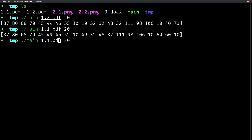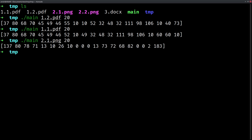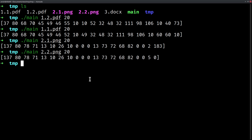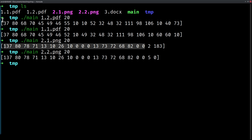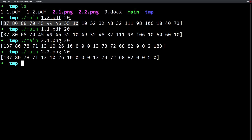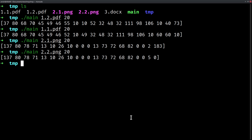The same goes with different files. If I read '2.1.png' and read 20 bytes from that PNG file, and again read a different PNG file, you can see the first several bytes are the same. This is the magic number — this combination of bytes represents a PNG file. Whereas in the PDF file, this combination of first bytes represents a PDF file. These numbers are called magic numbers.